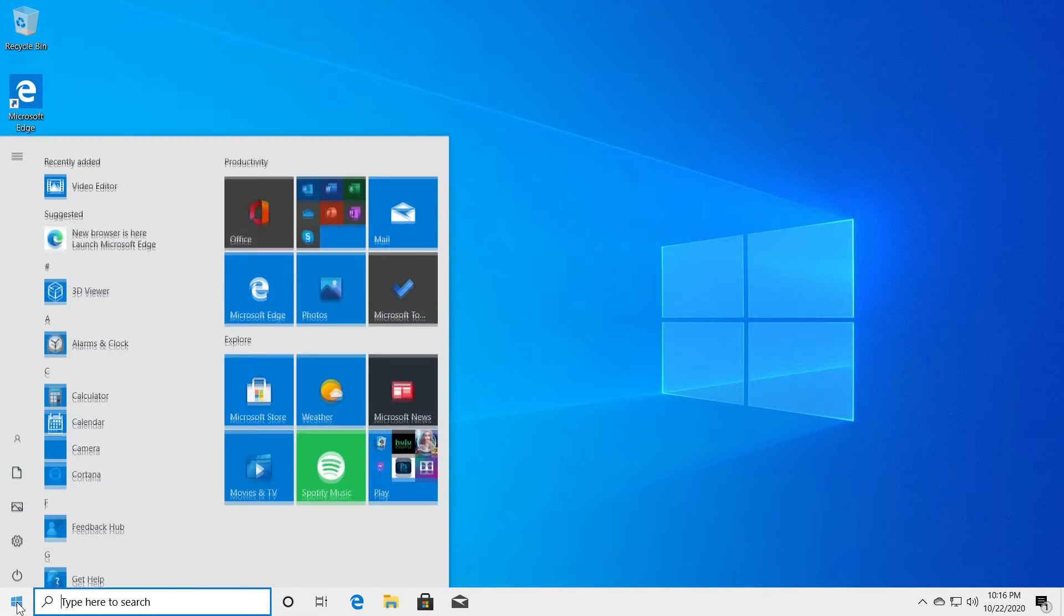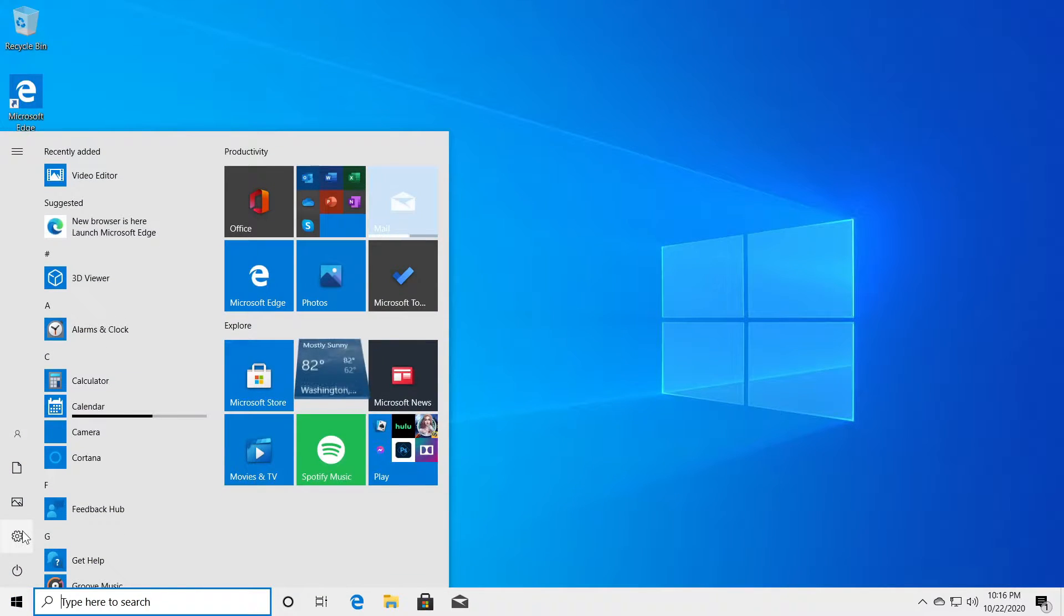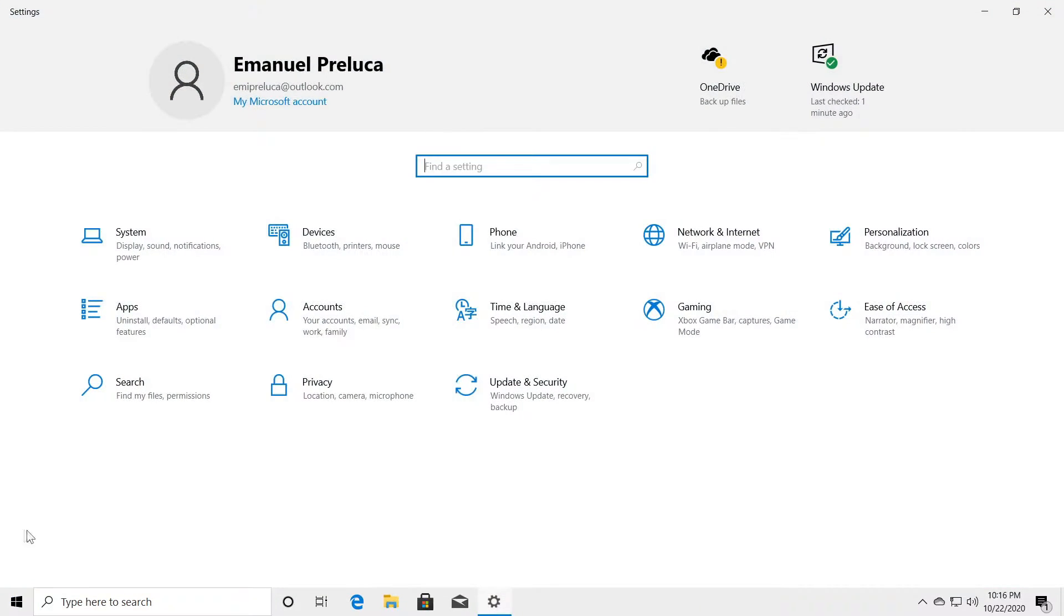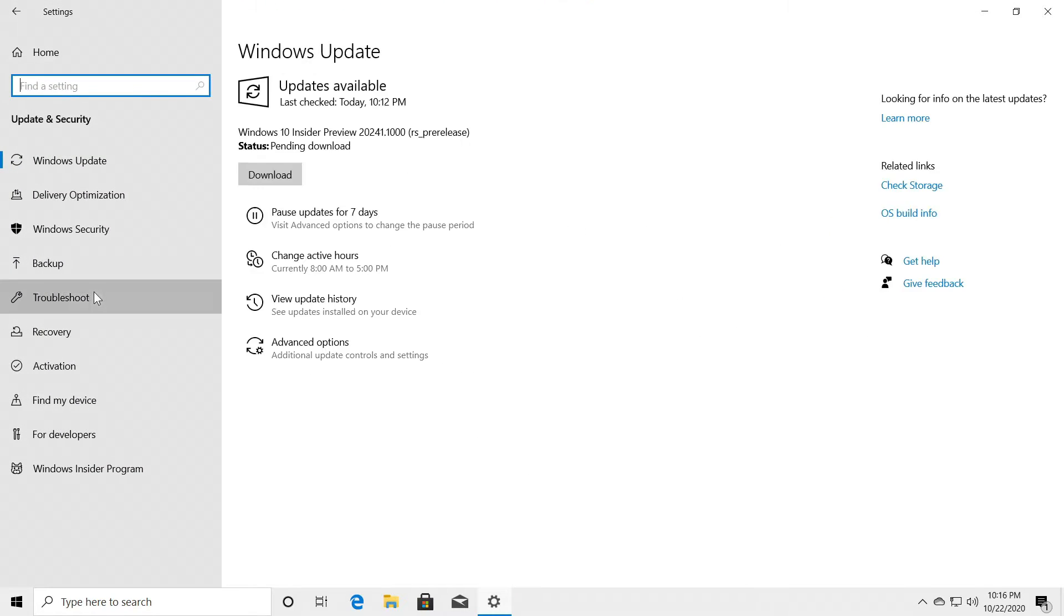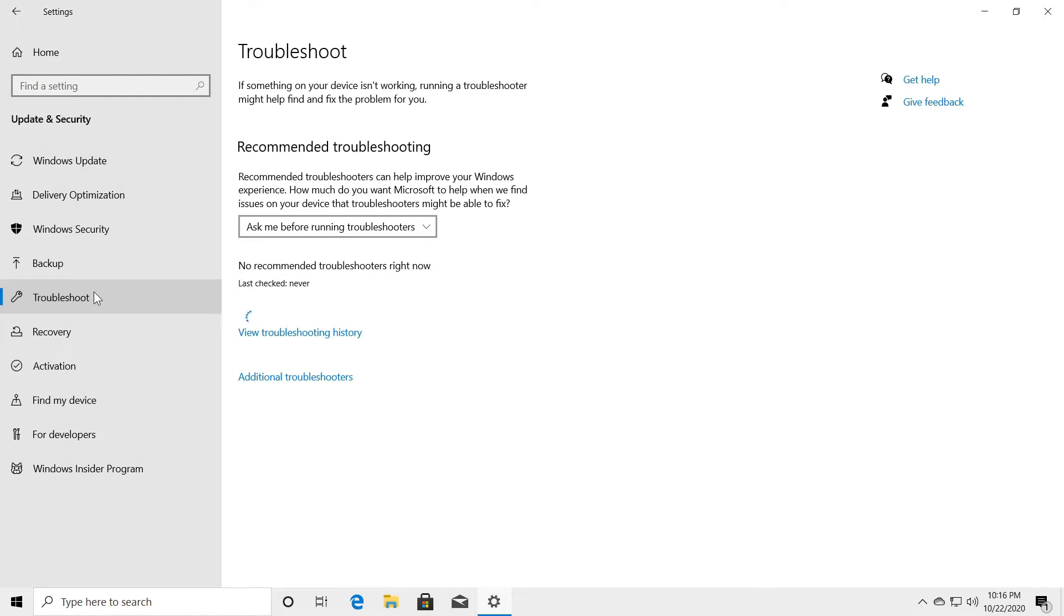I'm going to click on the start menu and then click on the settings icon. Then I'm going to go to update and security and then go to troubleshoot. And here just click on additional troubleshooters.